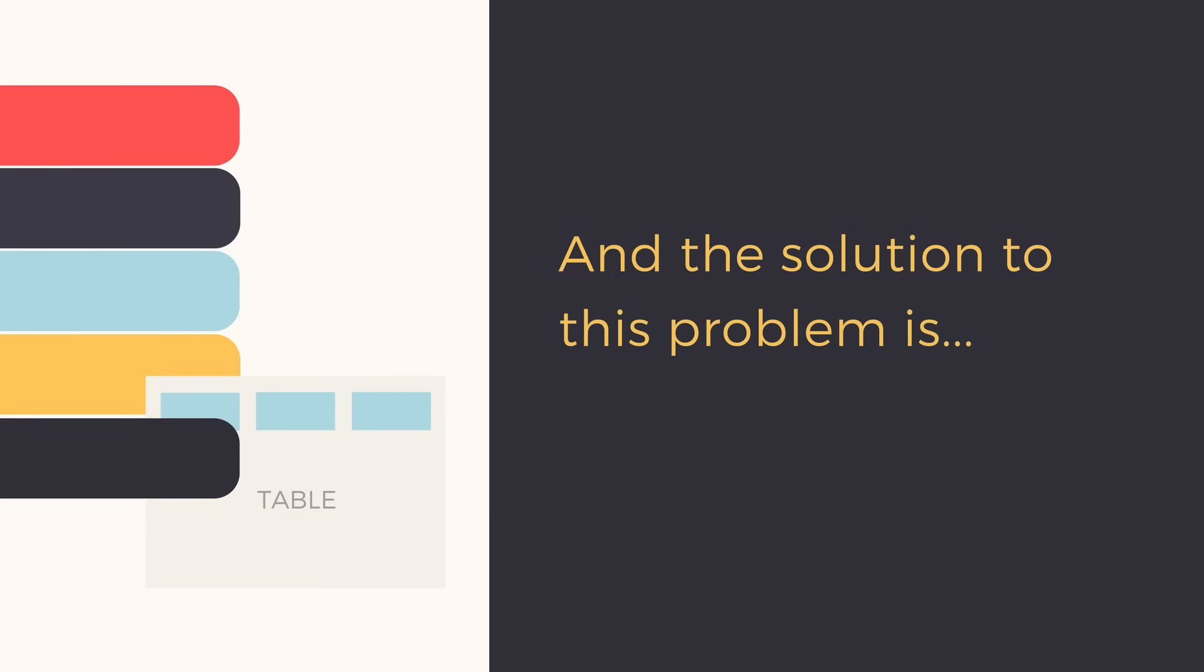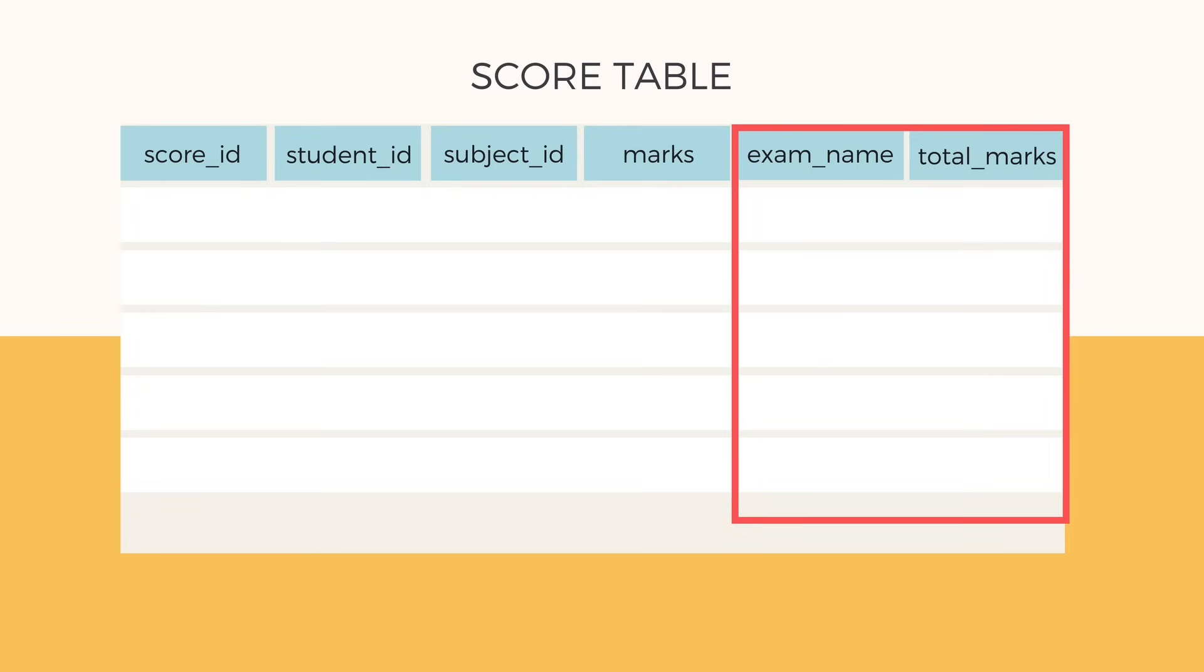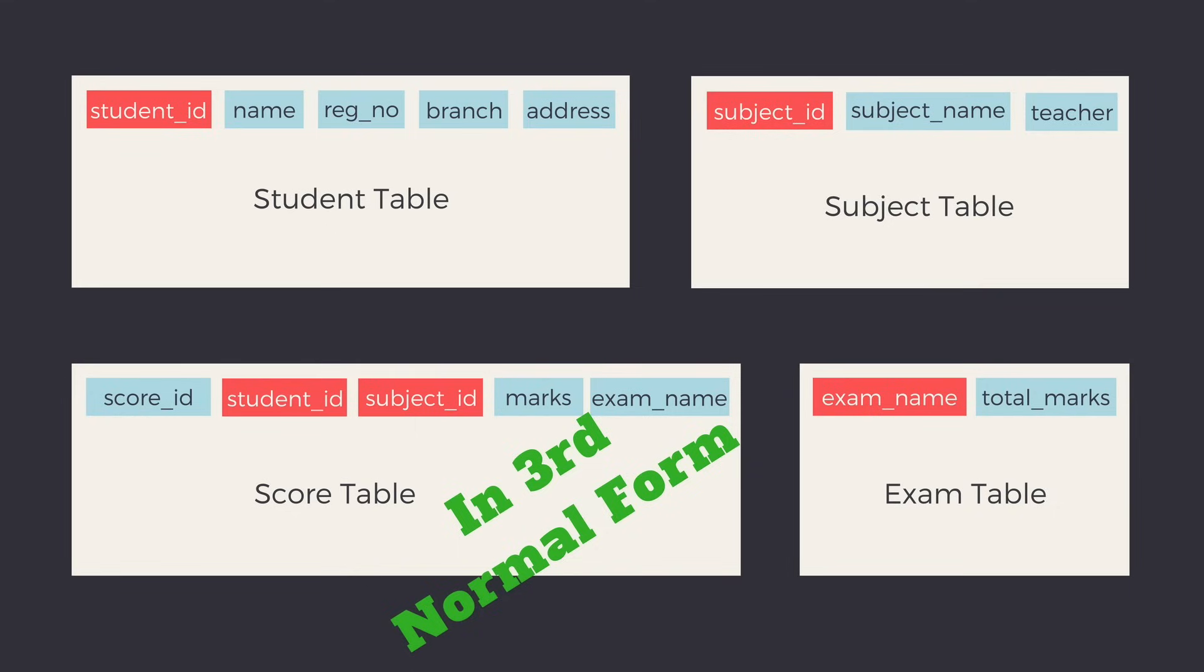And the solution to this problem is take exam name and total marks and put them in an exam table and use exam ID wherever required. So now our score table is storing more information and it is in the third normal form.